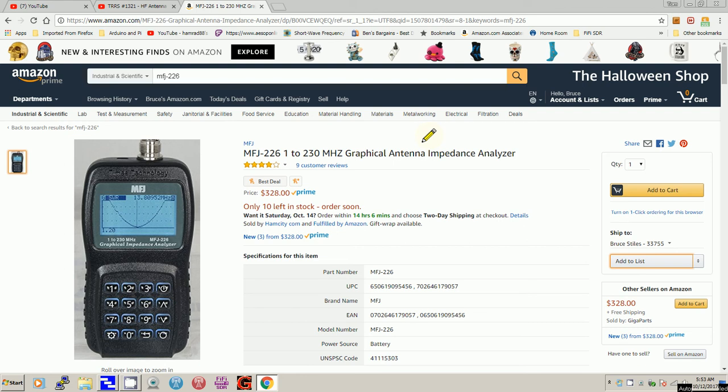I'm using my MFJ 226 graphic antenna analyzer. The beauty of this analyzer is it has a PC program that can plot the data for you and save it for you. I'm going to show you that right now.